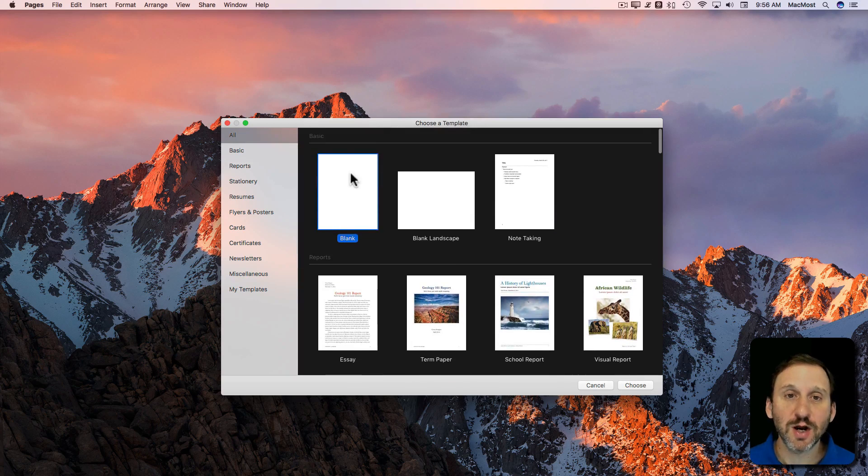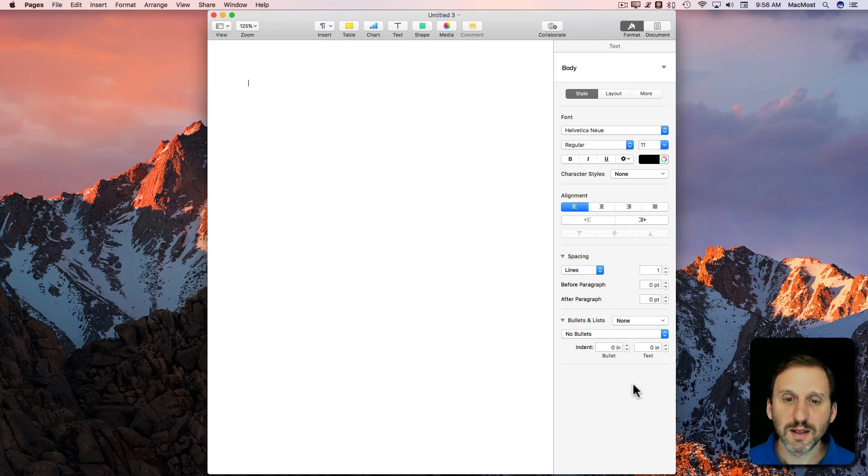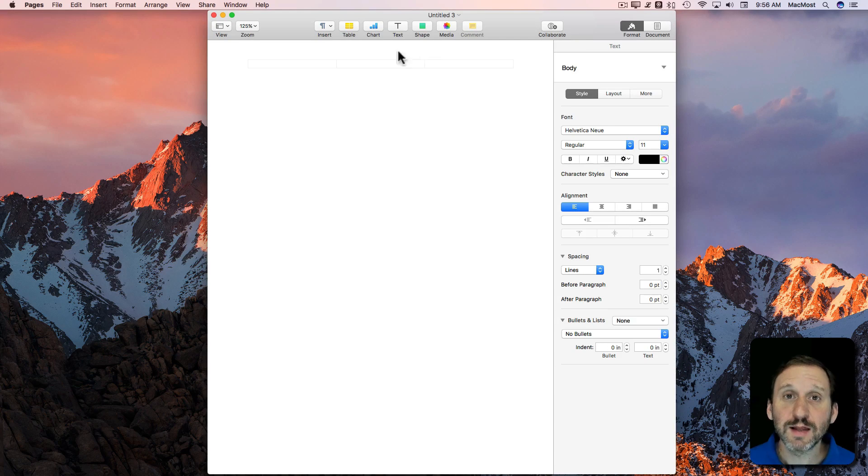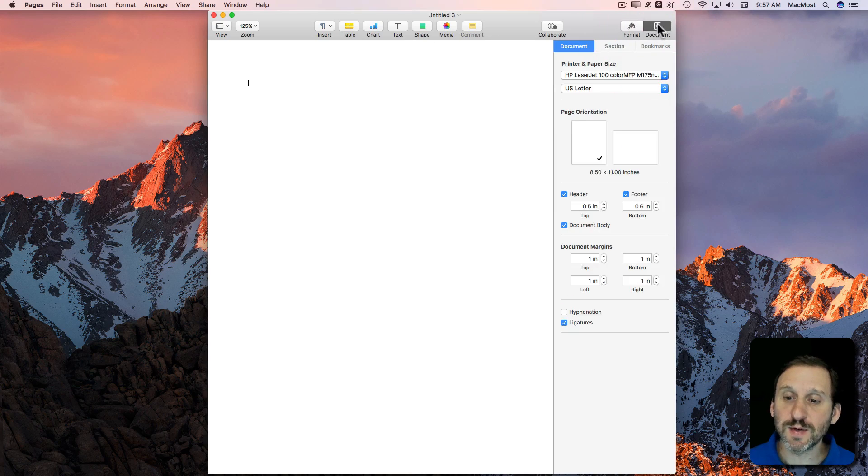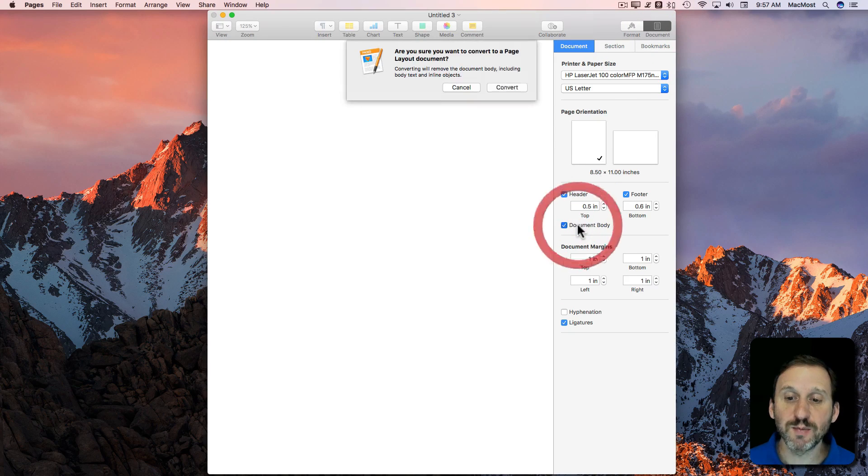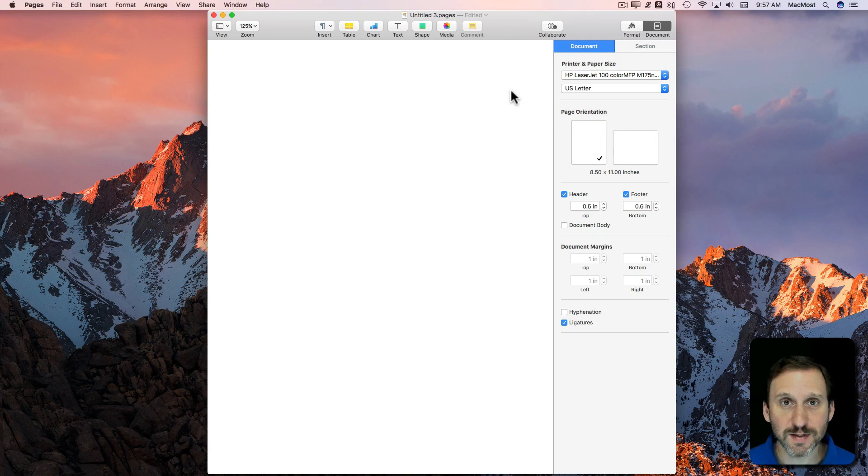Let's start with Blank and we have our Pages document here. The first thing we're going to do is go into Document and then turn off Document Body. That will convert it to a page layout document.